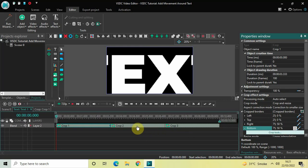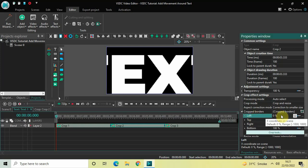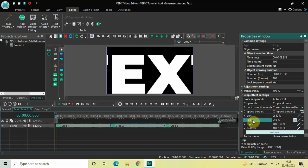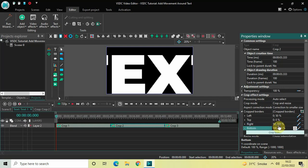Next, click on the second crop effect and look inside its crop effect settings. In the Cropped Borders section, for Left, instead of 0 write 0 semicolon 50, then press Enter. For Top, the values 0 semicolon 0 are fine. For Right, delete 100 semicolon 100 and write 50 semicolon 100, then press Enter. For Bottom, delete 100 semicolon 100 and write 50 semicolon 50, then press Enter.